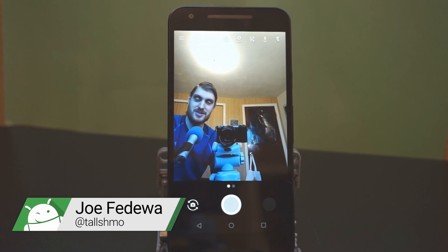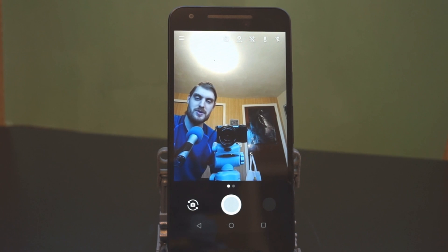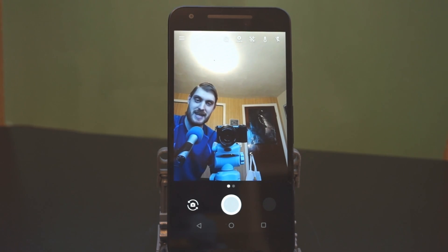Hey, what's going on guys? This is Joe from Fandroid and Android O is official and we've got the developer preview loaded up here on the Nexus 5X.